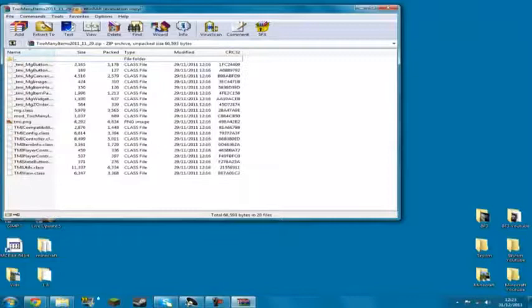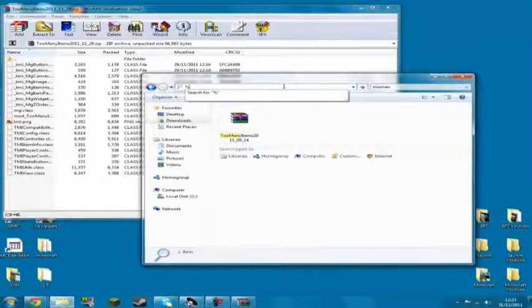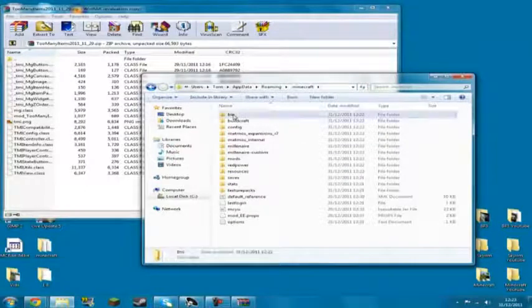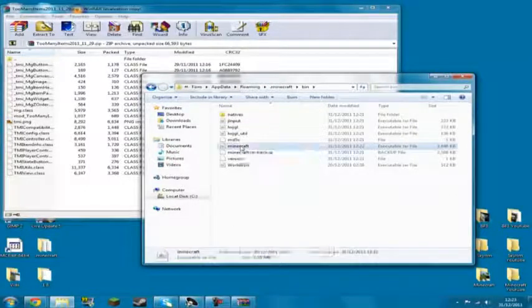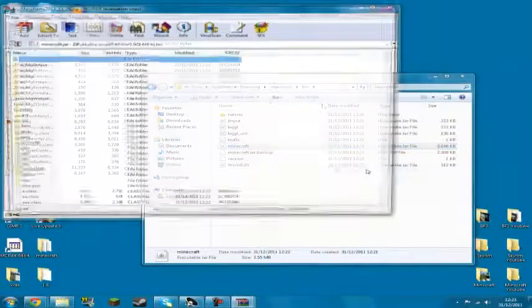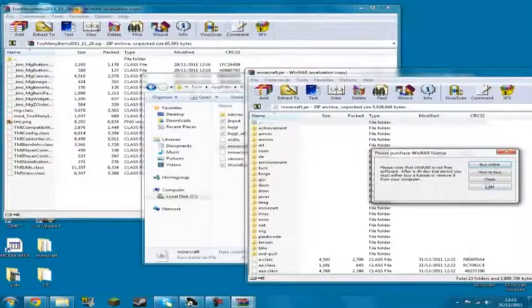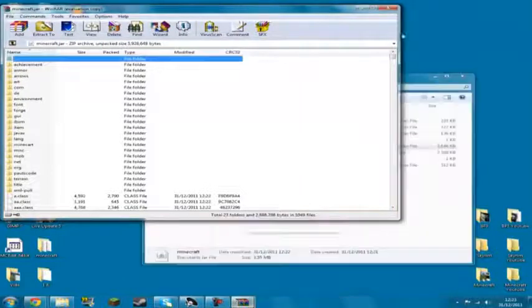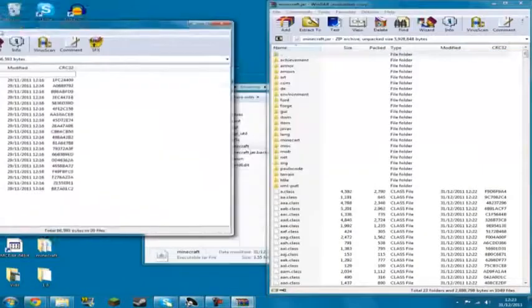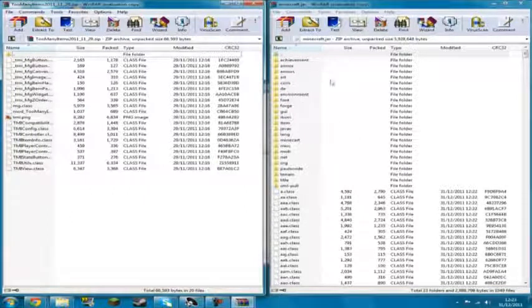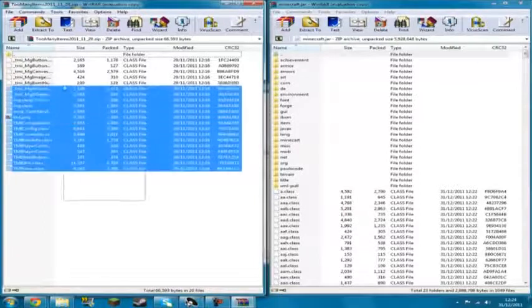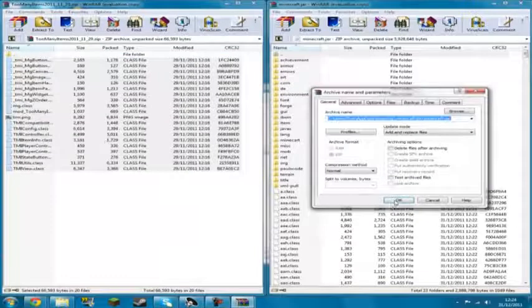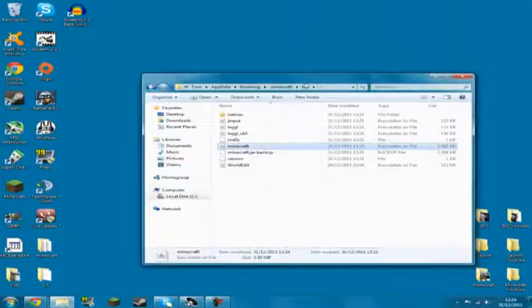So let's open up this and go %appdata%, enter. Go back into .Minecraft, then we're going to the bin, and then Minecraft.jar, open with WinRAR. So now we've got Minecraft.jar on the right hand side, and on the left hand side we need to just highlight everything and just drag it in. And that is it. That will do that. Close both of these and we're good to go.